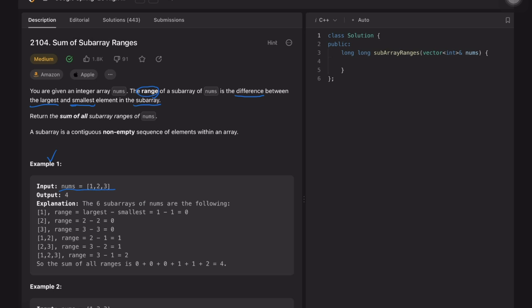A subarray containing only 1 has largest minus smallest equal to zero, since they are the same number. We also have subarrays containing just 2 or just 3, or subarrays [1,2] or [2,3]. For [1,2], the range is 1. For [1,2,3], the largest is 3 and the smallest is 1, so the range is 2.